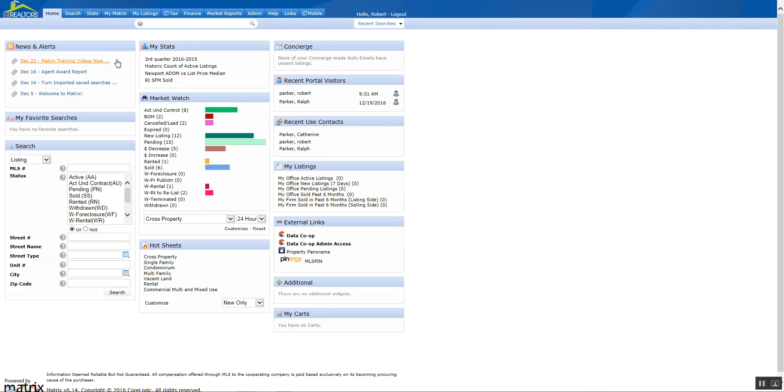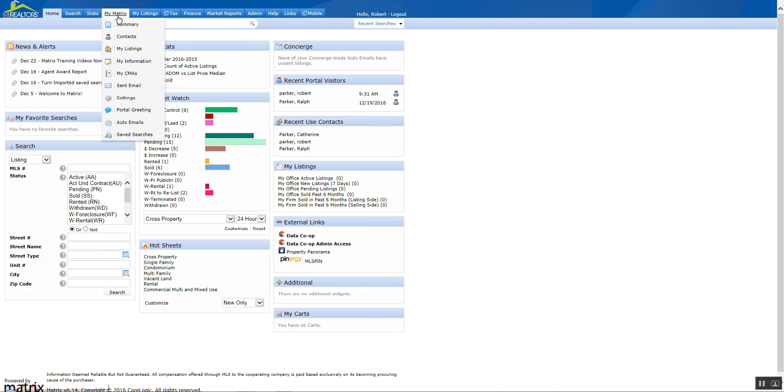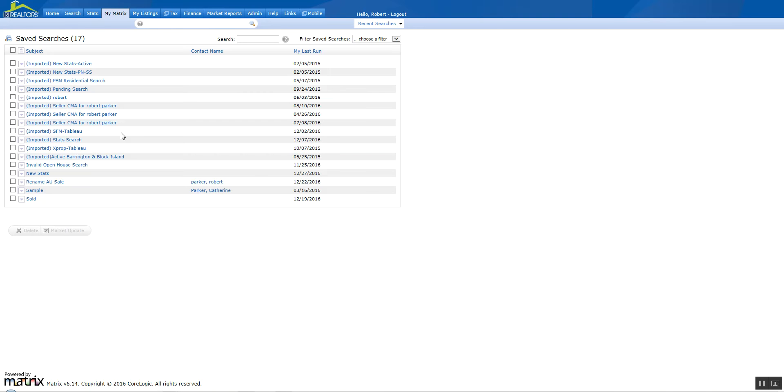All your saved searches in Fusion, regardless of whether they were auto-notification or just regular saved searches, were brought over into Matrix and can be located under My Matrix Saved Searches.